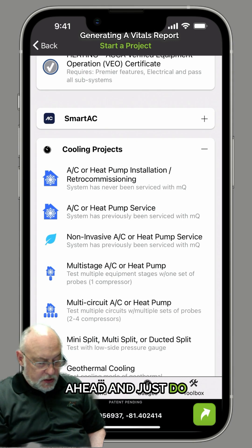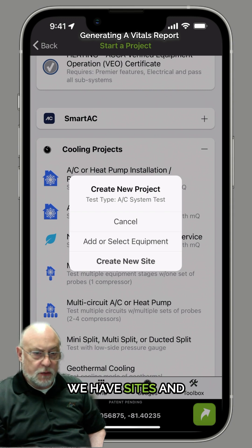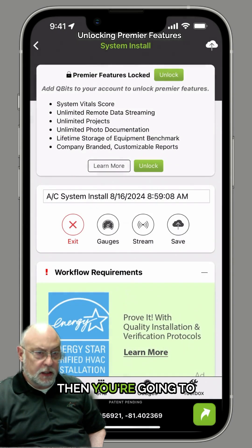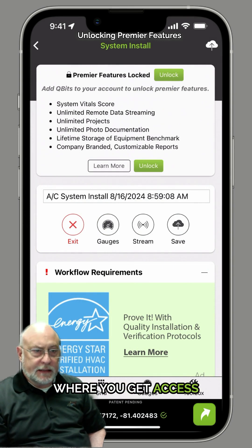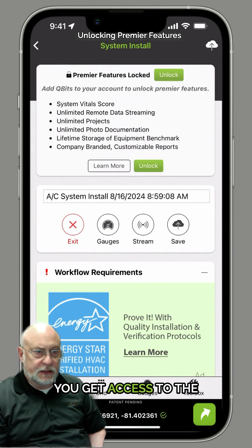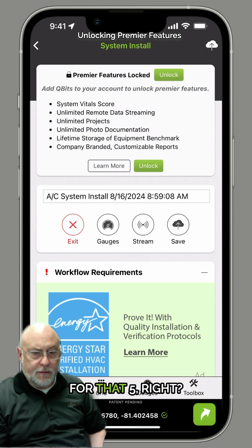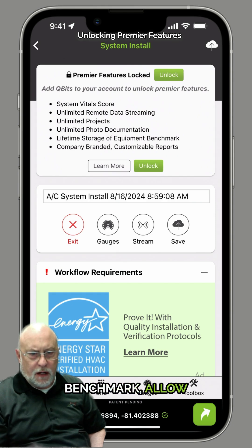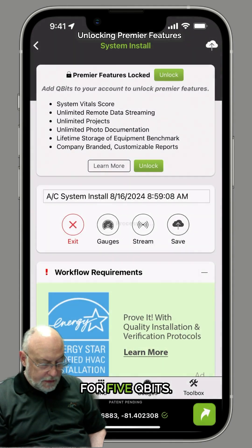I'm going to go ahead and do a standard AC heat pump commissioning. I'm going to create a new site — we have sites and equipment, where the site is the building you're at and equipment can be multiple pieces at the same site. Once I create that, you'll see it comes up to unlock Premier features. This is where you get access to the vital score, unlimited remote data streaming for tech support, unlimited projects for the year for that $5 — you can do quarterly inspections, we store the benchmark and allow you to customize it. So I'll go ahead and unlock this for five qubits.